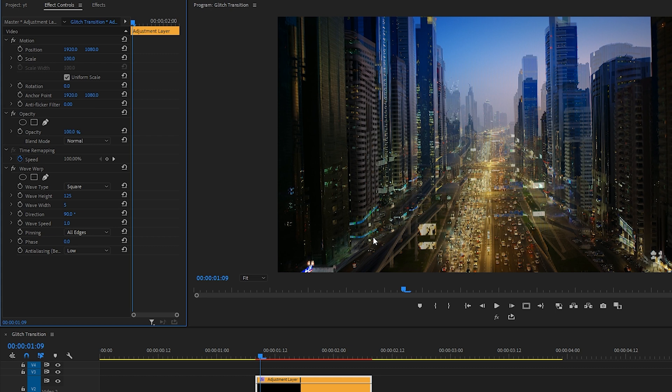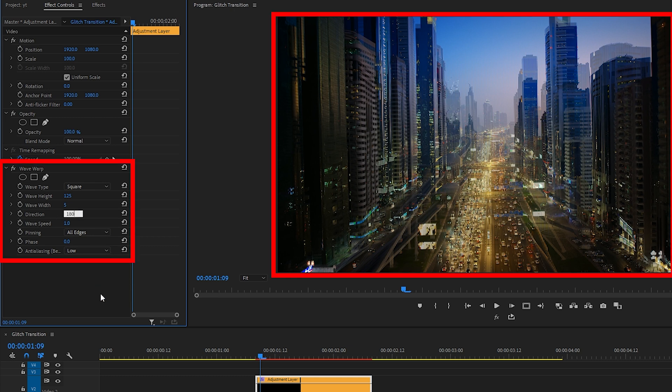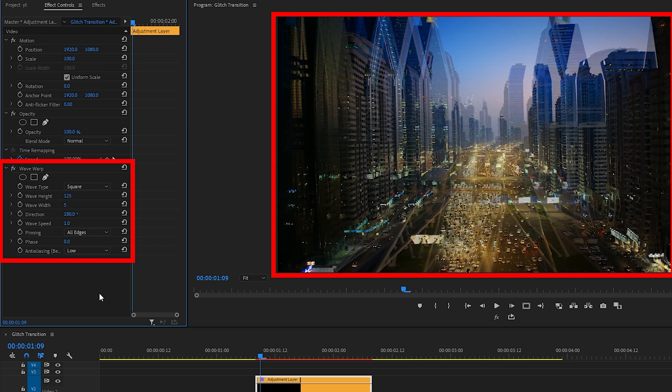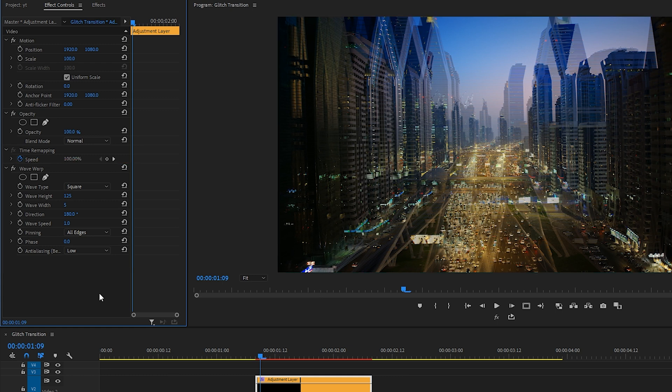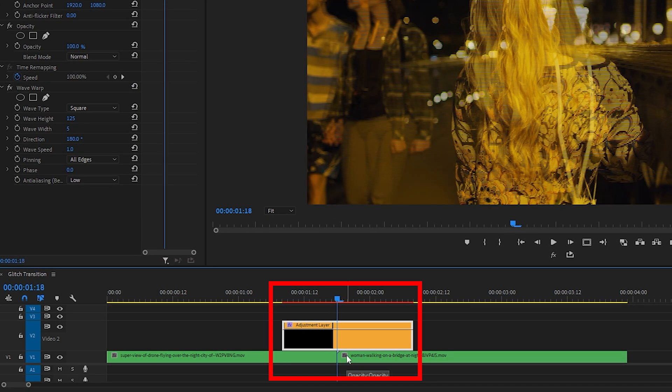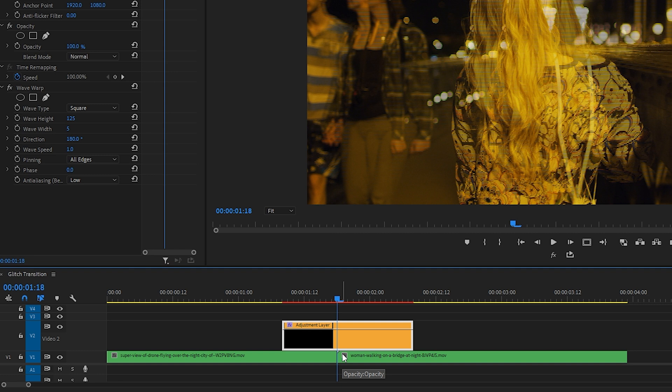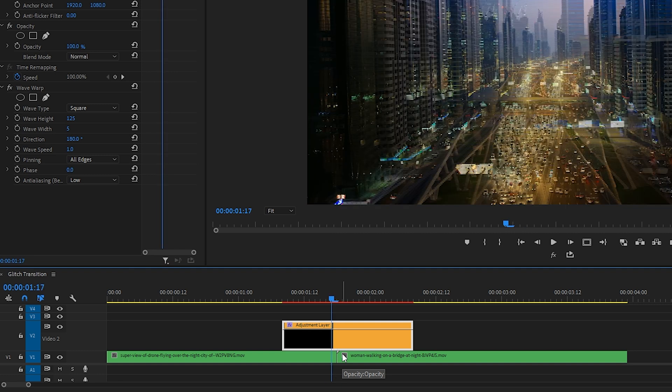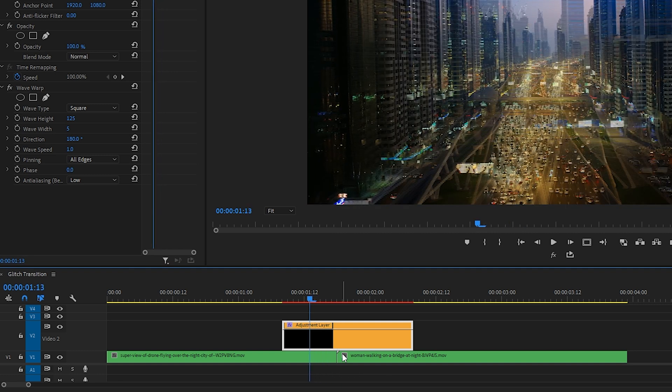And yeah, even though it's looking pretty cool with the lines going vertically, let's see how it looks if they were to go horizontally. So where it says Direction, type in 180. Okay, let's bring our cursor right to where the first clip ends and the second one begins and use our left key on our keyboard to go over one, two, three, four, five frames to the left.